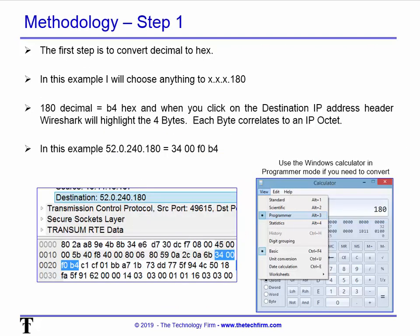The first step is to convert decimal to hexadecimal. In this example I want anything that is x.x.x.180 — the x's are wildcards. That key value is 180, and since the bytes pane displays values in hex, 180 decimal won't be displayed there directly — we have to find it in hex. So we convert it: 180 decimal equals B4 in hex. If you don't have a converter, you're a Windows user — just use the Windows calculator in programmer mode to flip back and forth, or just go to a website. So in this example 52.0.240.180 is hex 34 00 F0 B4.